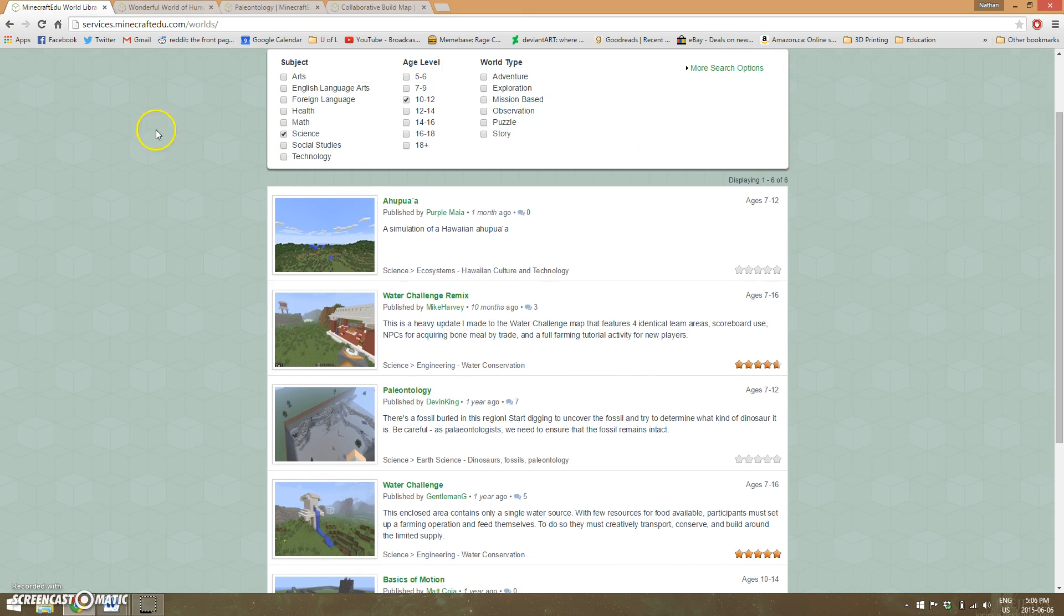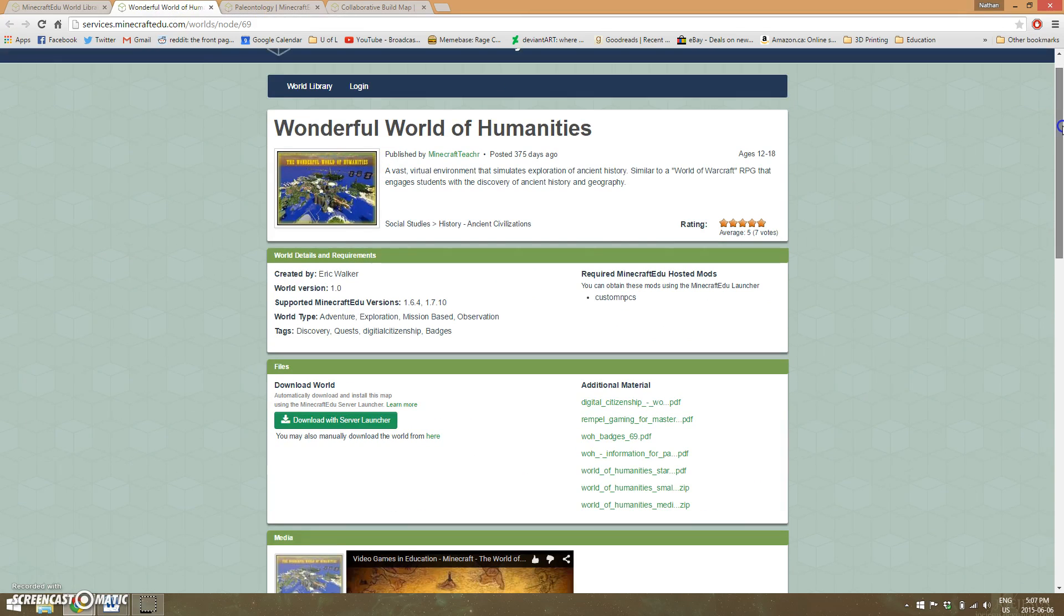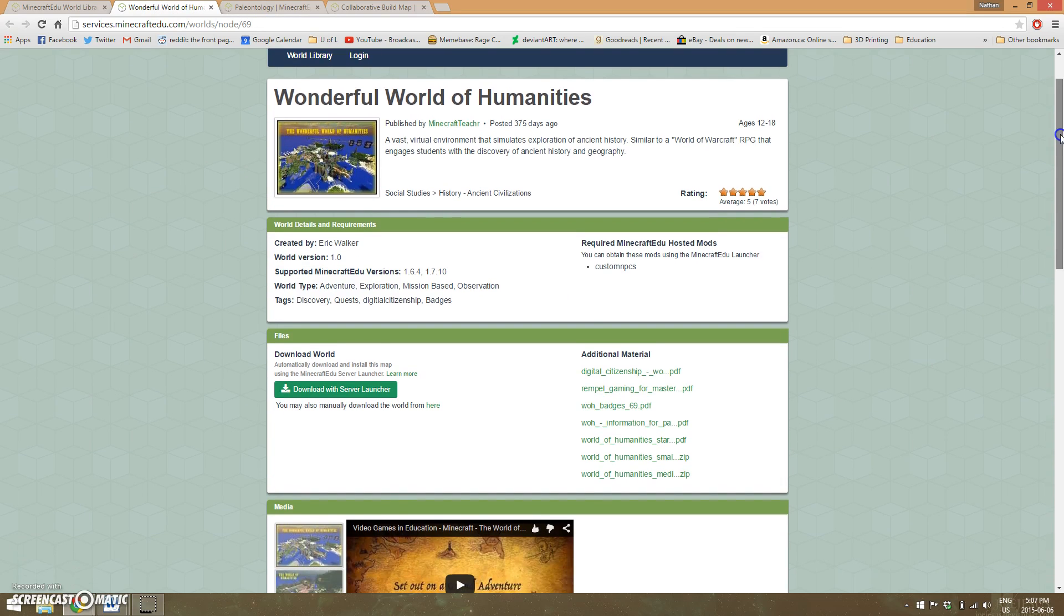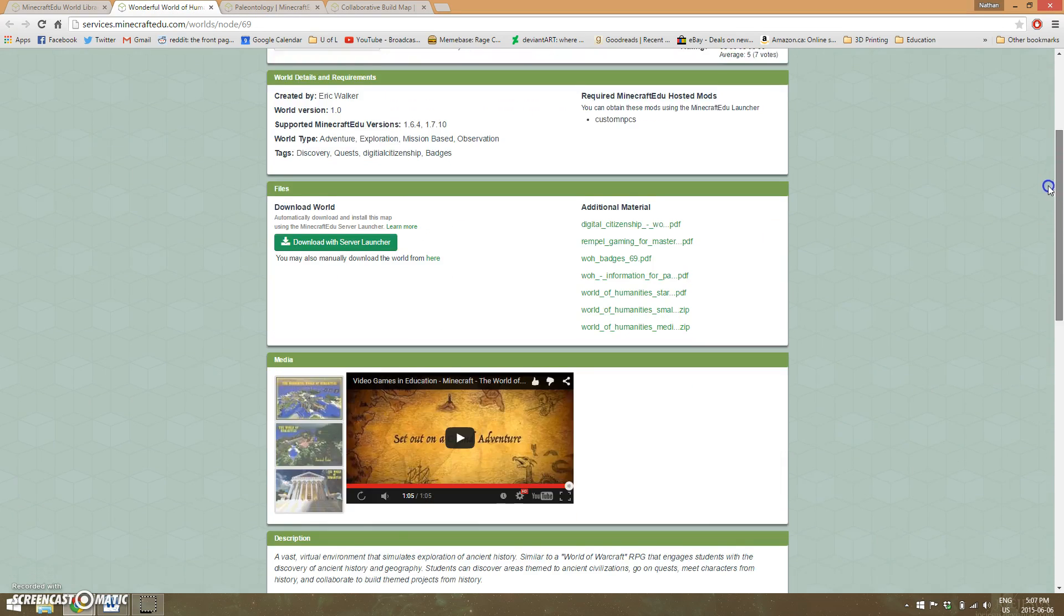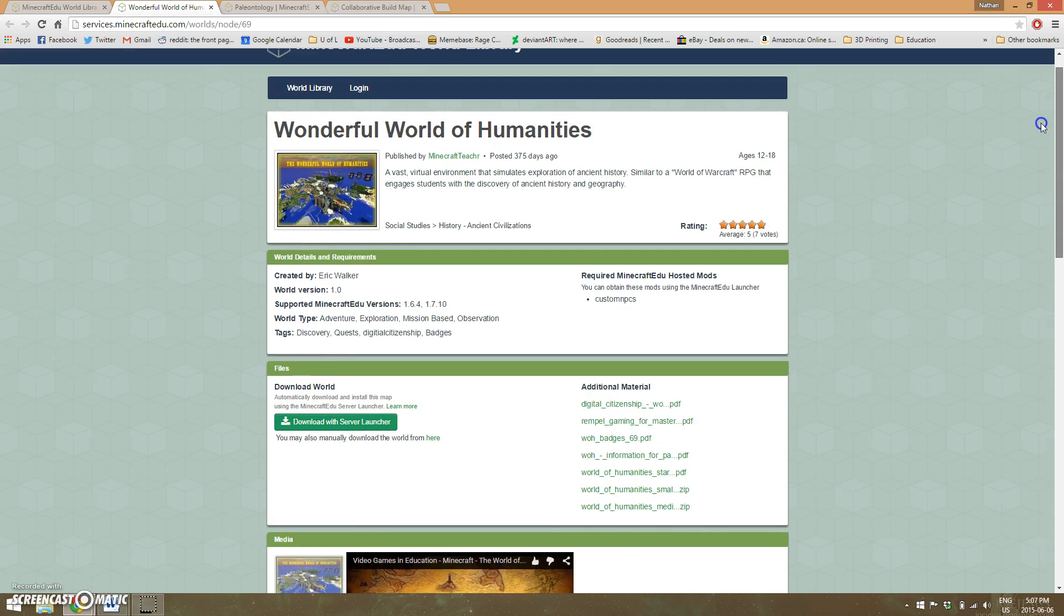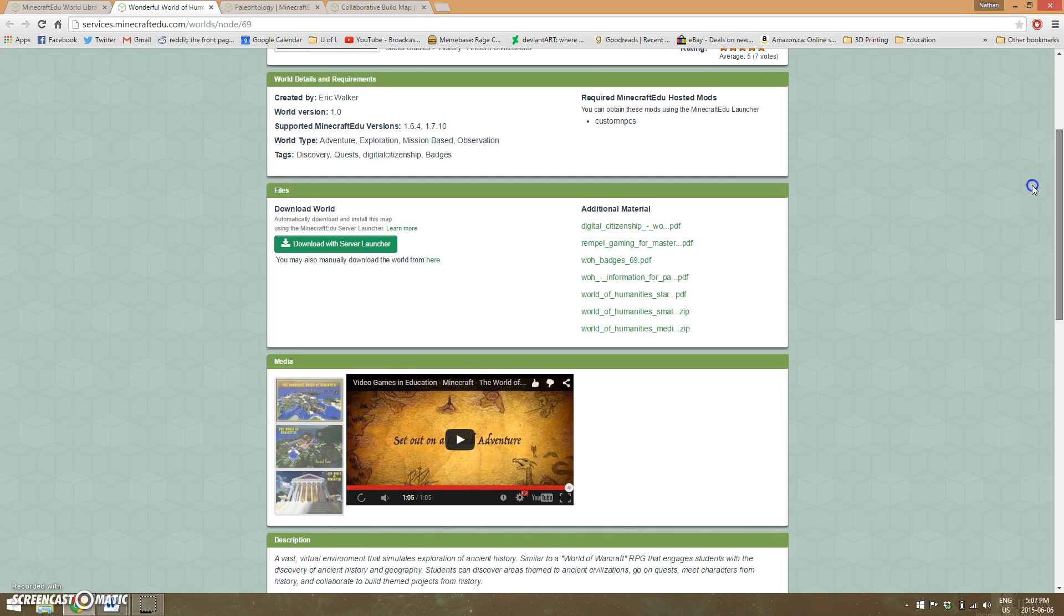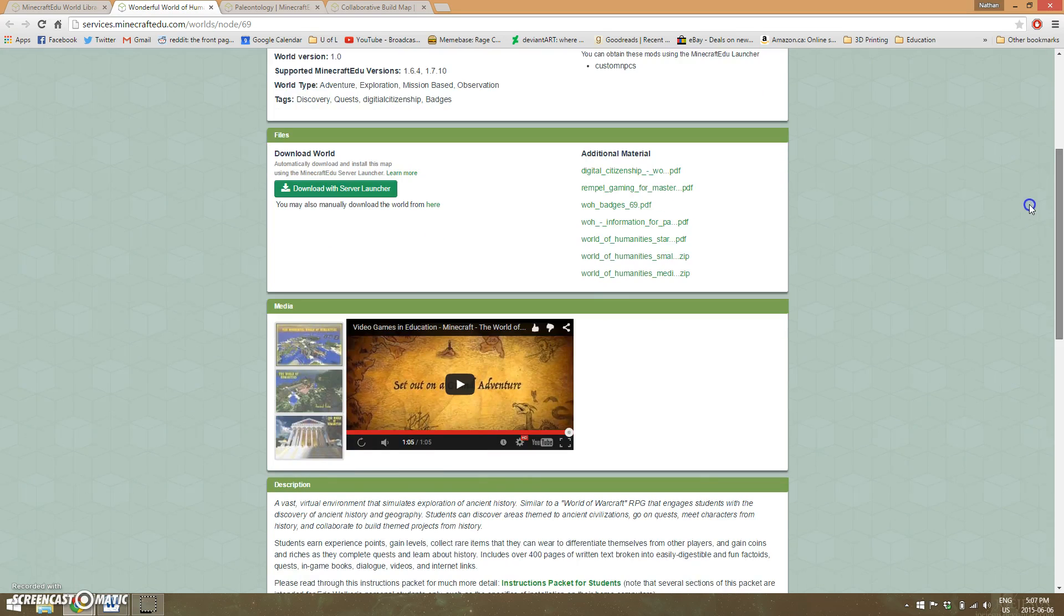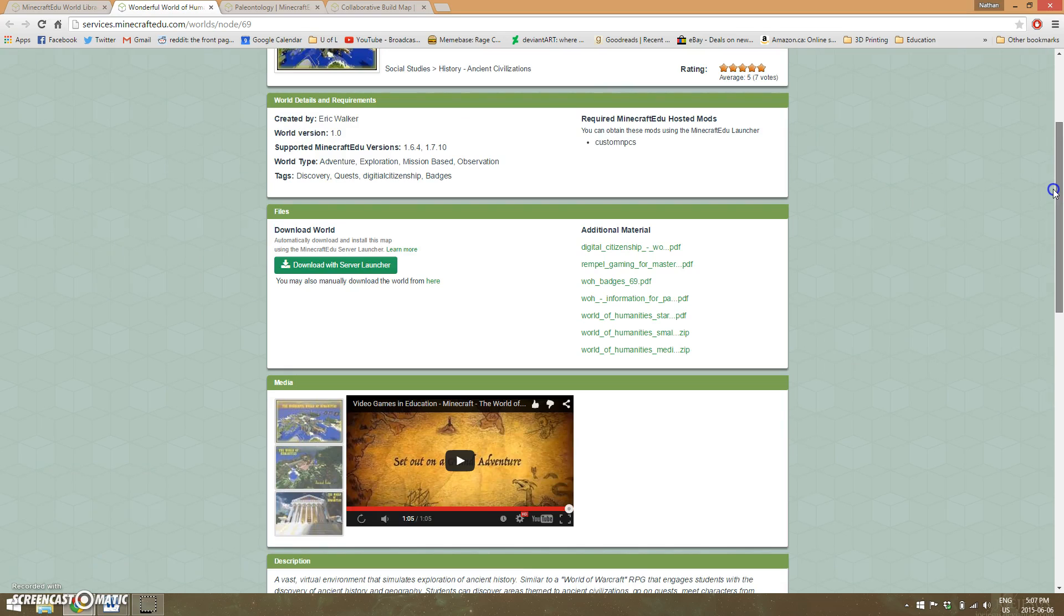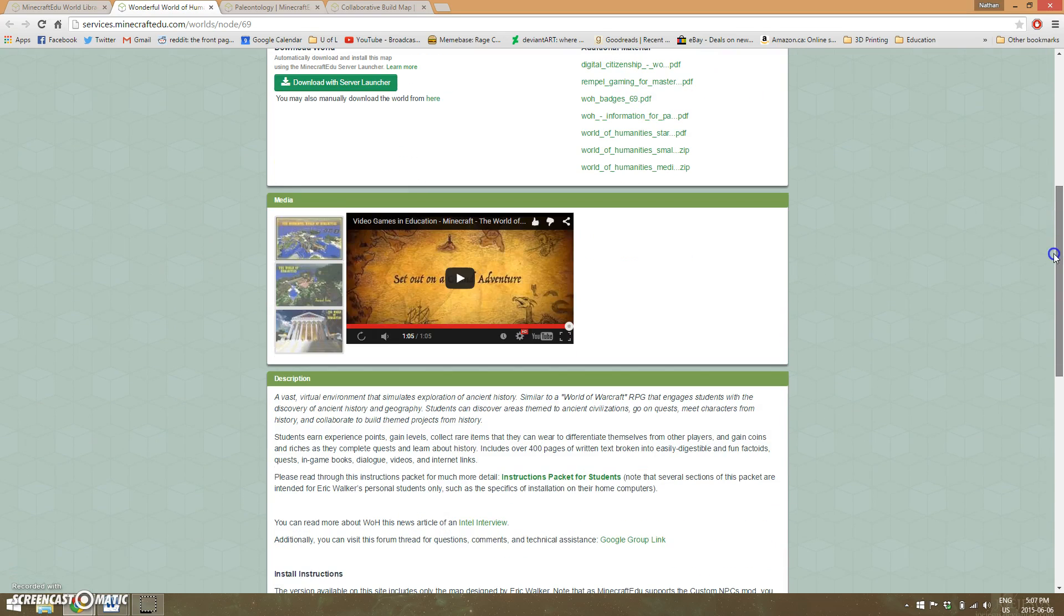I've picked out a few maps here. This one is probably the biggest and most impressive—it's called Wonderful World of Humanities. It was made by social studies teacher Eric Walker, who created entire ancient worlds for students to explore.